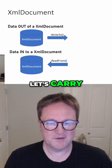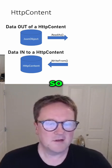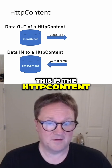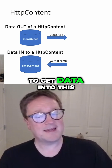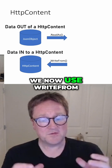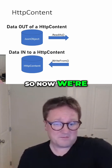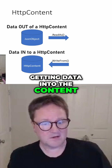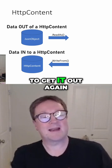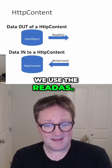Let's carry on and see the next one. So this is the HTTP content. So if we want to get data into this, we now use write from — so we're getting data into the concept through a function called write from. But if we want to get it out again, we use the read as.